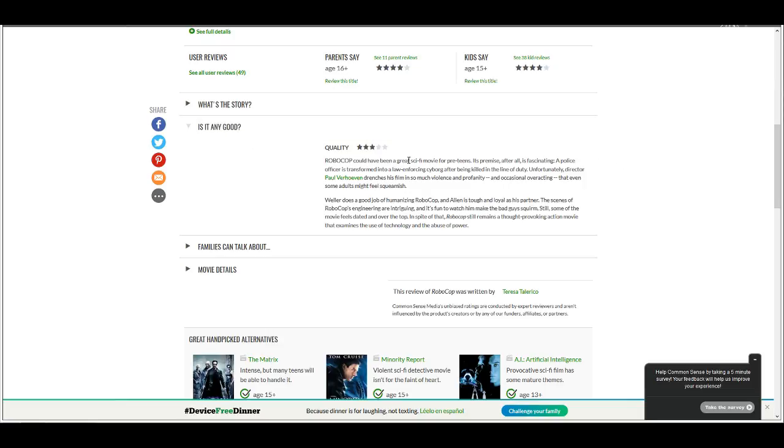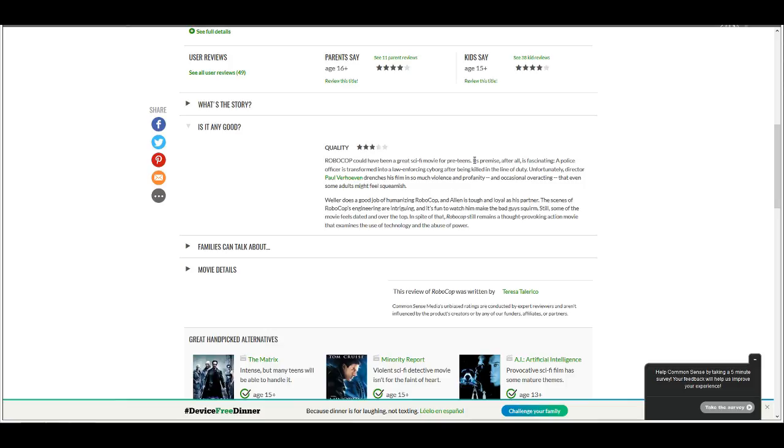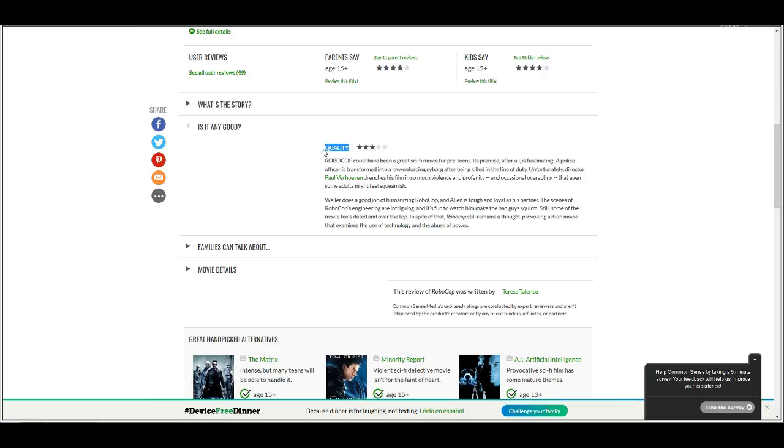But anyway, so let's look at this website. Let's look at the review by Teresa Tallarico, the one that was recommended to me by Google, gets three out of five stars. Why is it not dots? RoboCop could have been a great sci-fi movie for preteens. Right off the bat I'm facepalming. What does this have to do with anything? It's not a movie for preteens. It's a movie for adults. What does that have to do with the quality of the film? Nothing. Absolutely fucking nothing.